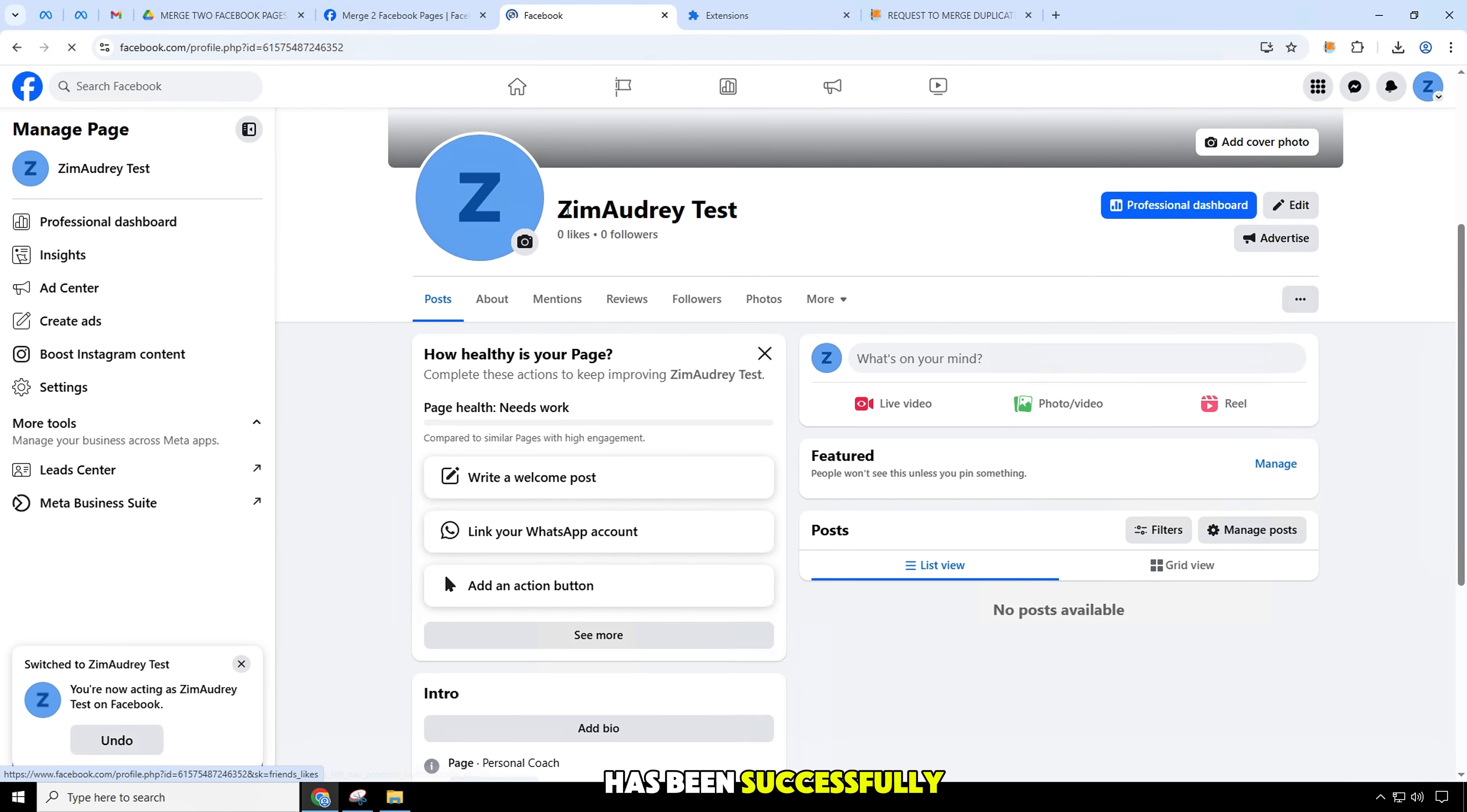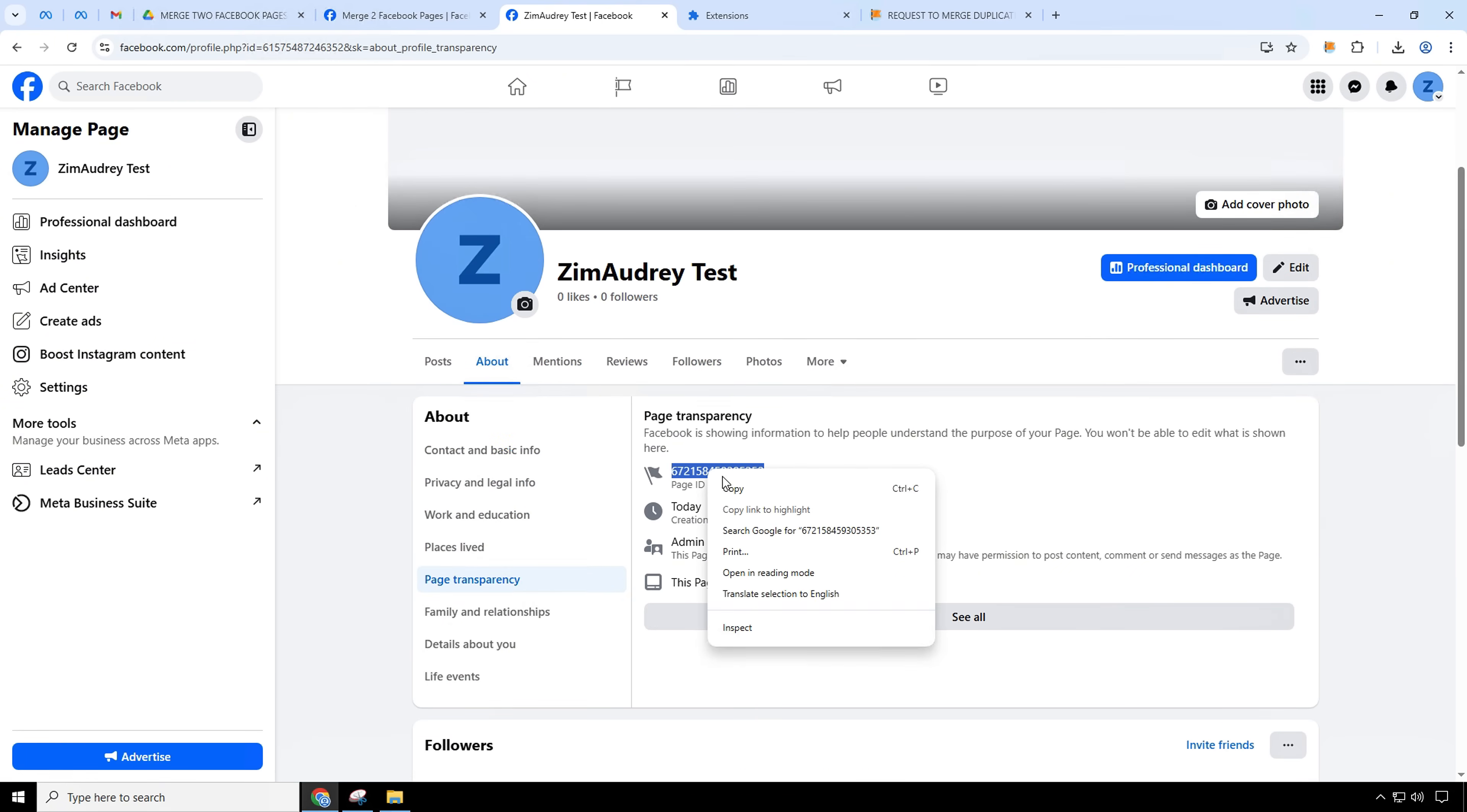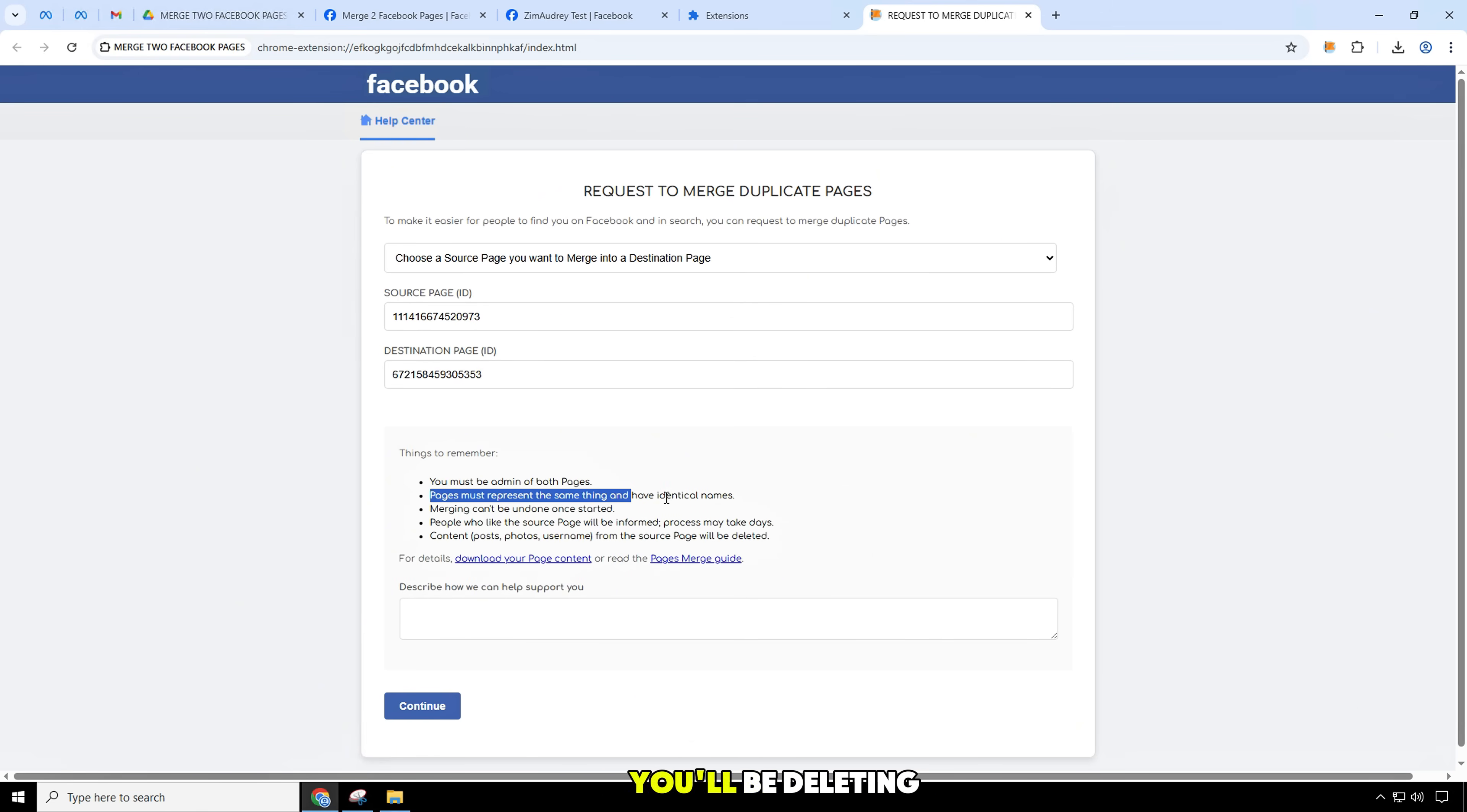Once the page has been successfully created, I will copy this page ID to add in the form. Before requesting a page merge, make sure any campaigns you're running are directed toward the page you'll be keeping.